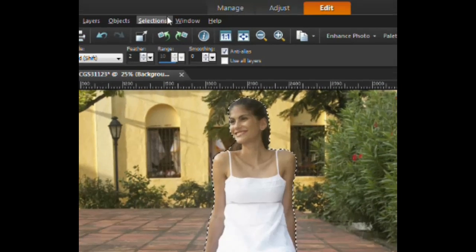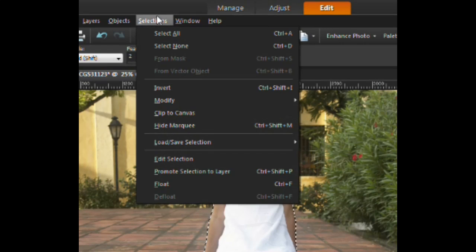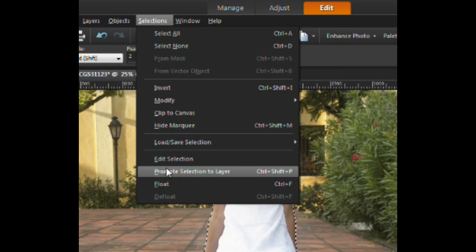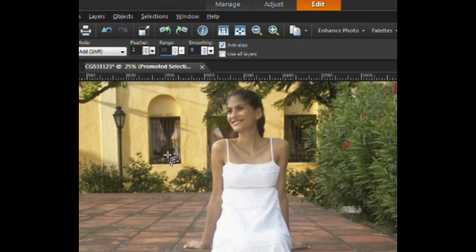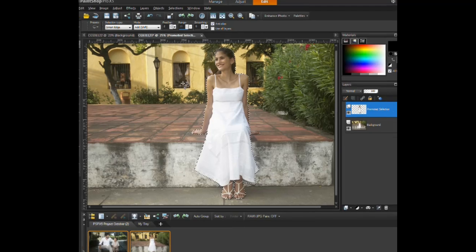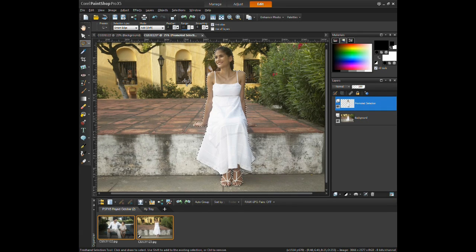Next, click on the selection menu and in the drop down list, select promote selection to layer. Doing this action will create a separate layer for the subject.